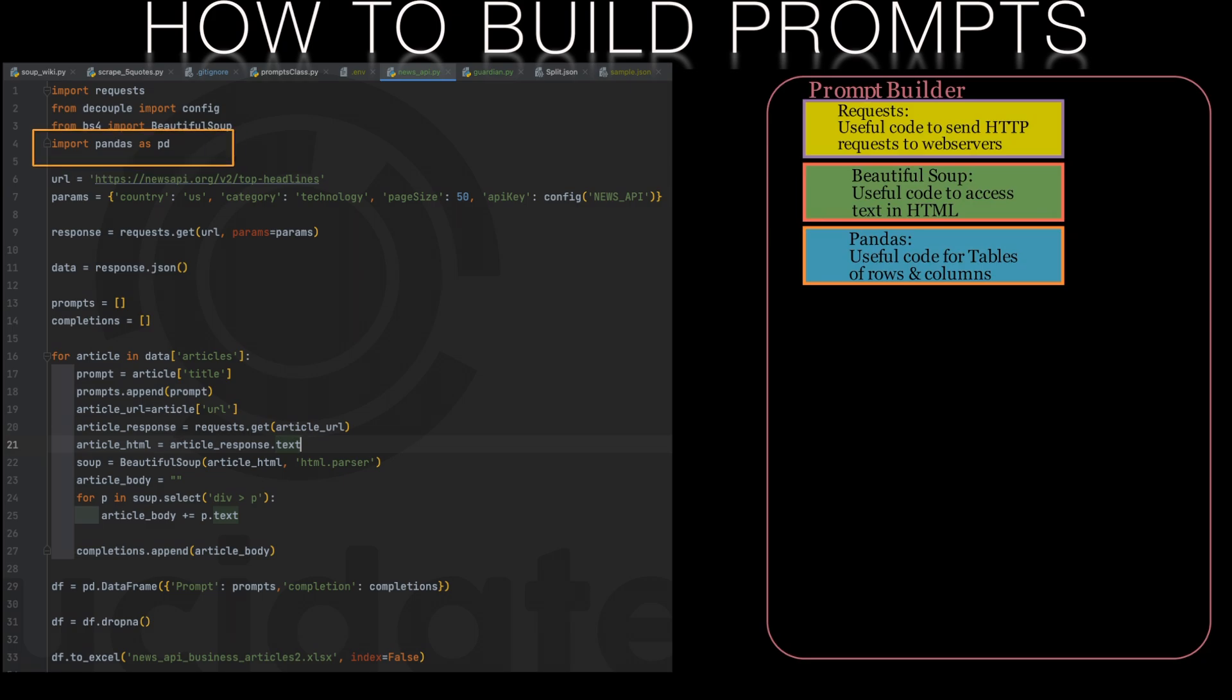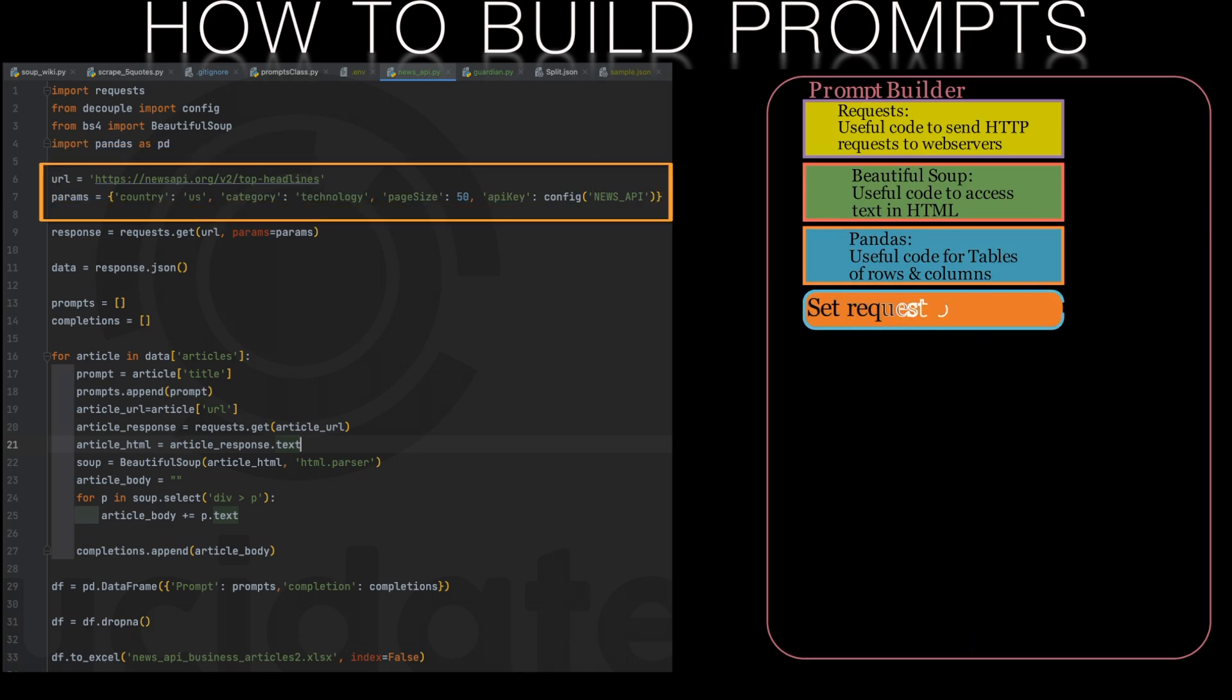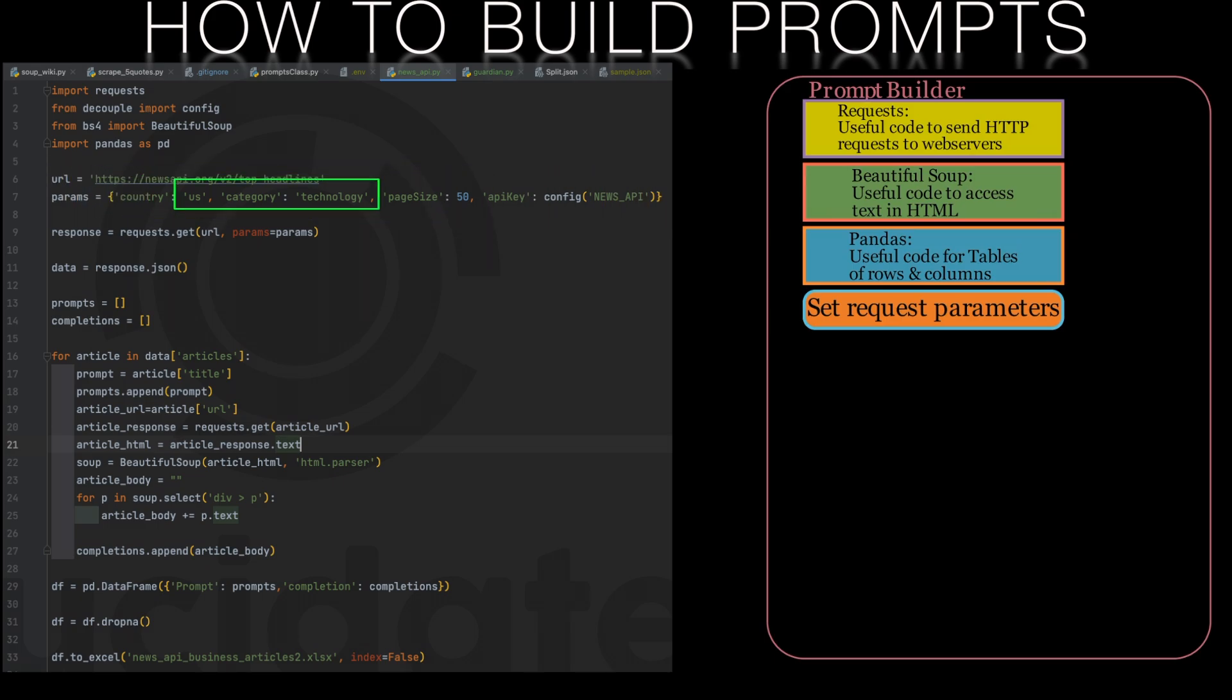We then set the parameters for the news API. This includes our API key as well as the country and news type. Here we have the tech news from the US. If we wanted the business news from the UK then we would change these fields.